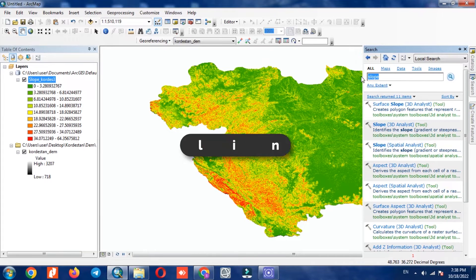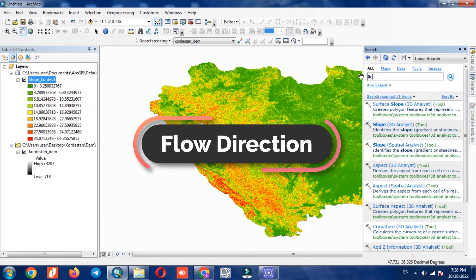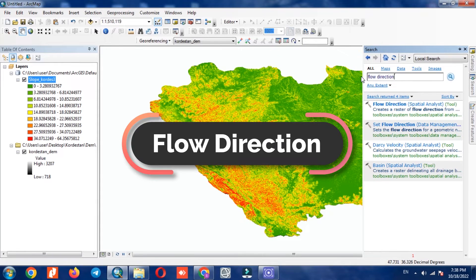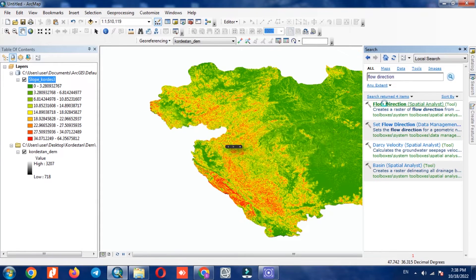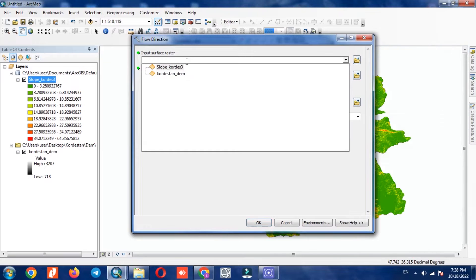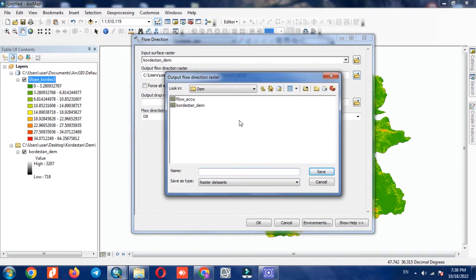In the next step, we calculate the flow direction. The input will be the DEM layer. In the output path we enter a specific name.